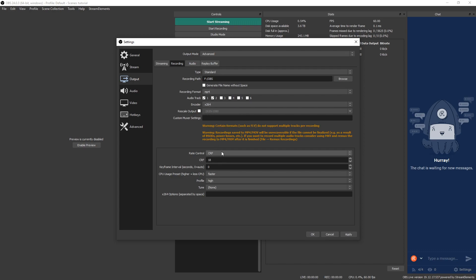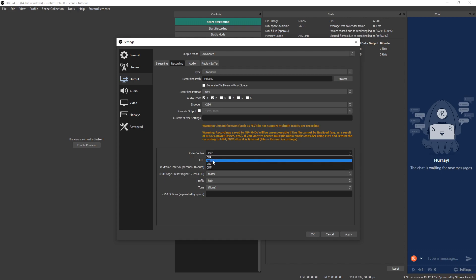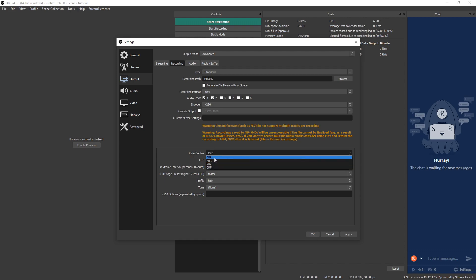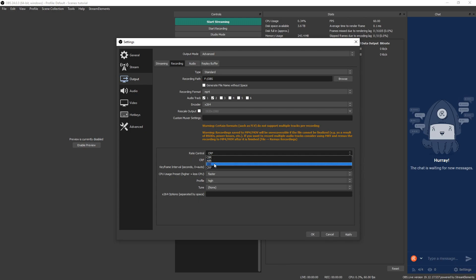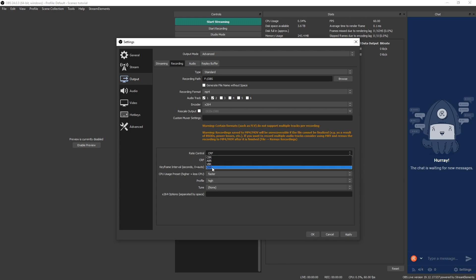Rate control. We go down here, we're going to see some options. CBR, ABR, VBR, and CRF. CBR is constant bit rate, then we have average bit rate, variable bit rate, and then we have CRF, which is constant rate factor. We're going to choose CRF.